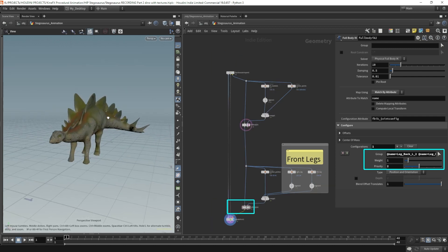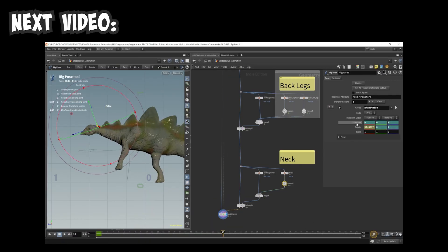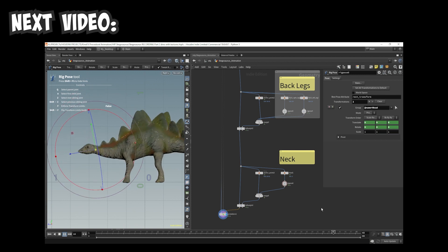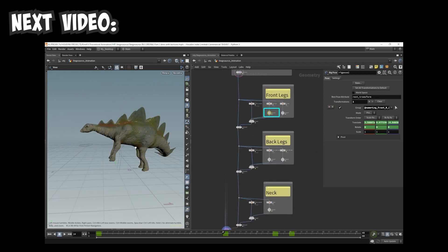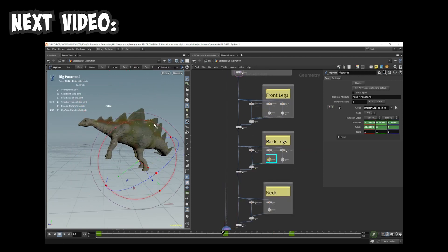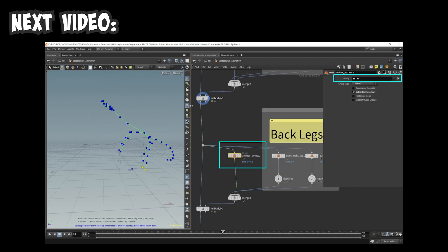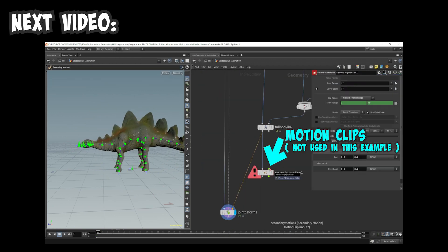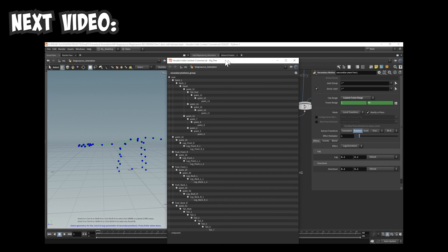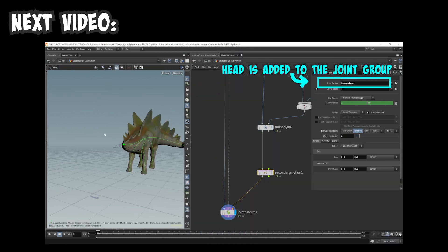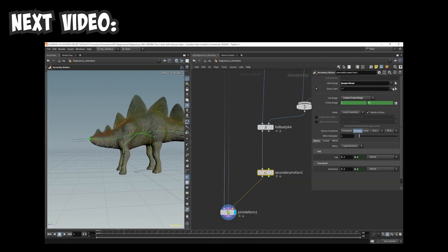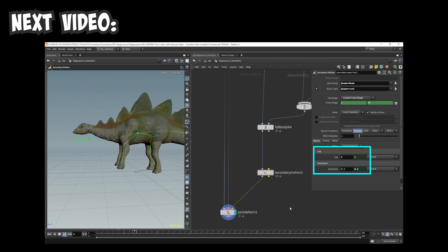I ended up adding too many enhancements to the stomping animation and the video ended up being longer than expected, so I split this animation setup into two videos. In the next video, we'll cover the knee bending, neck bending, and secondary motion node to help make this animation look more natural. Thanks for watching and sticking to the end.